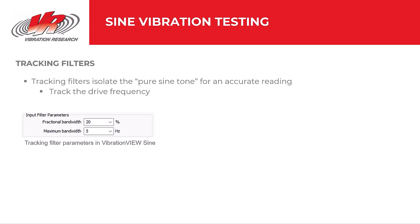Engineers employ tracking filters to isolate the pure sine tone so the controller can get an accurate amplitude reading at each frequency. Tracking filters are named as such because they track the center frequency. When the controller sweeps up or down, the filter moves with the sweep and only considers the frequency at which the test is running. Applying tracking filters is necessary because we want to control our sine test at the defined amplitude without influence from external factors.